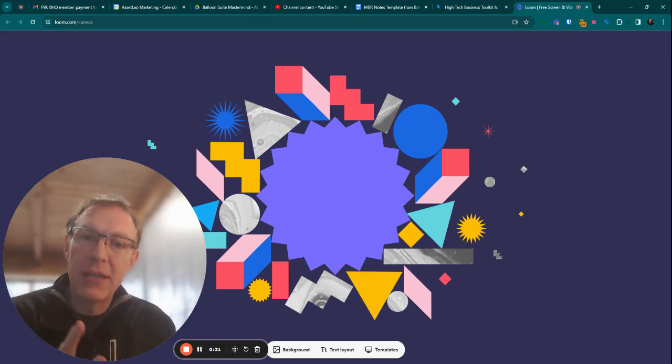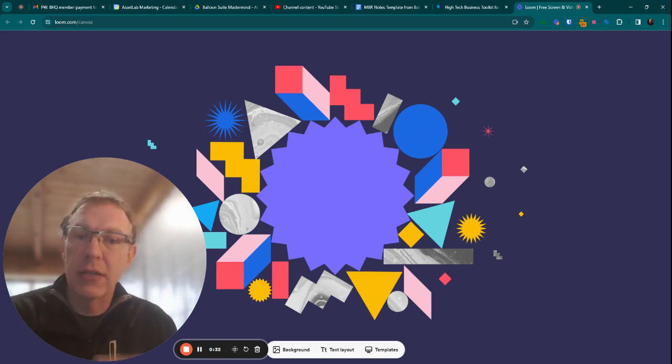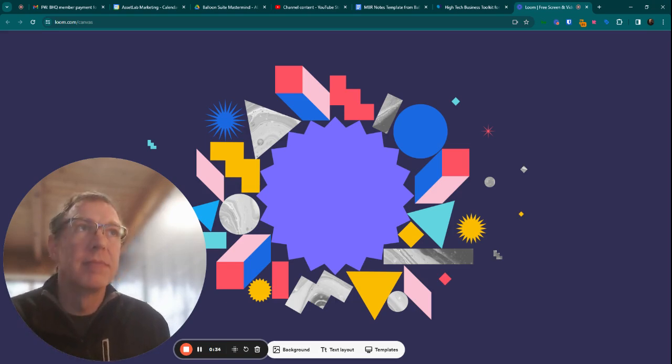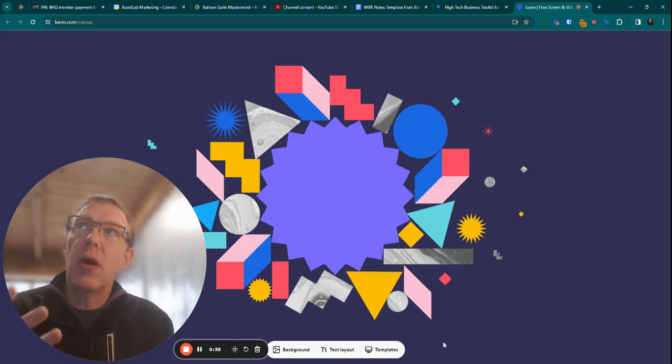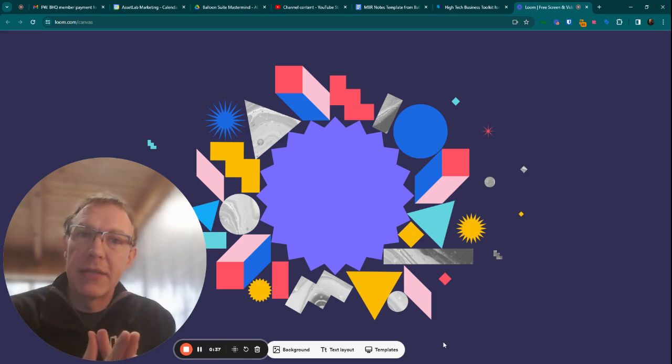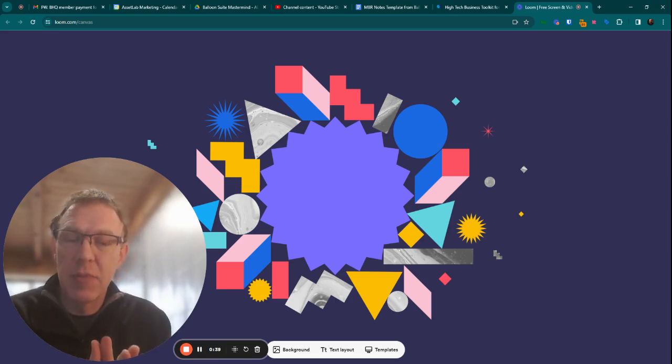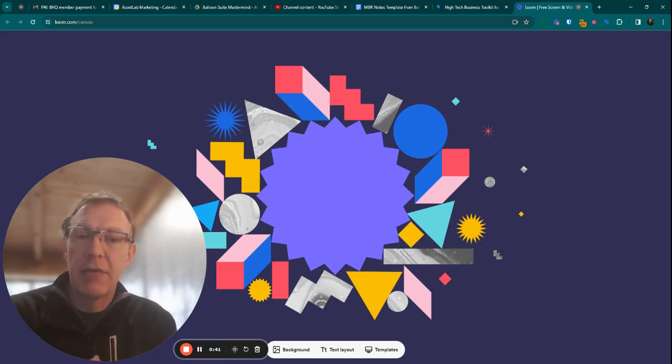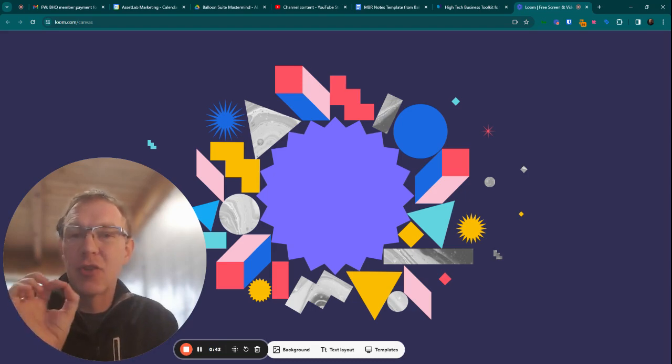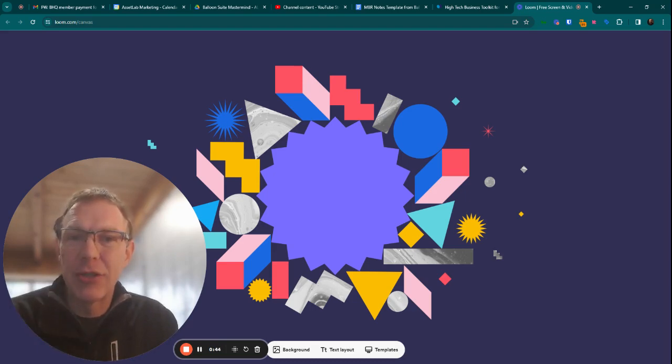So in this video, we're going to talk about the monthly business review. If you are working on building systems in your business or you have systems in your business, this is going to feel really natural. If that's something you're still working on, this is a great one to start with.